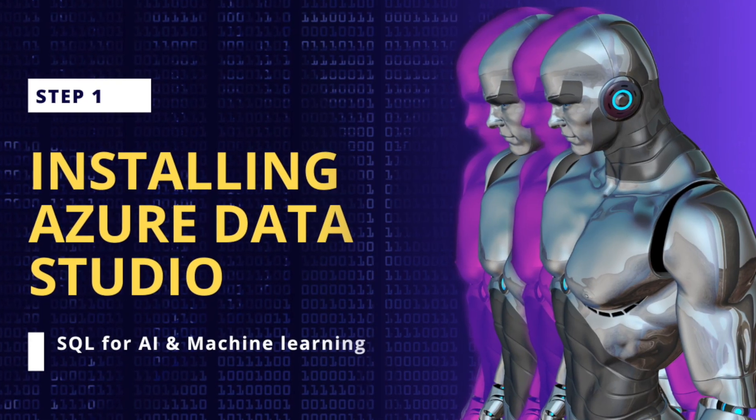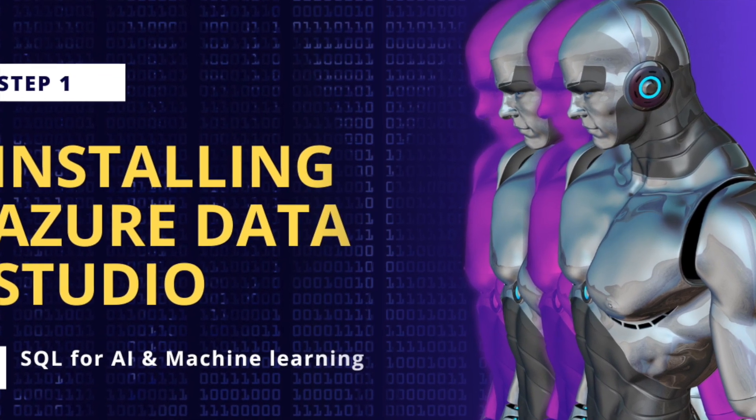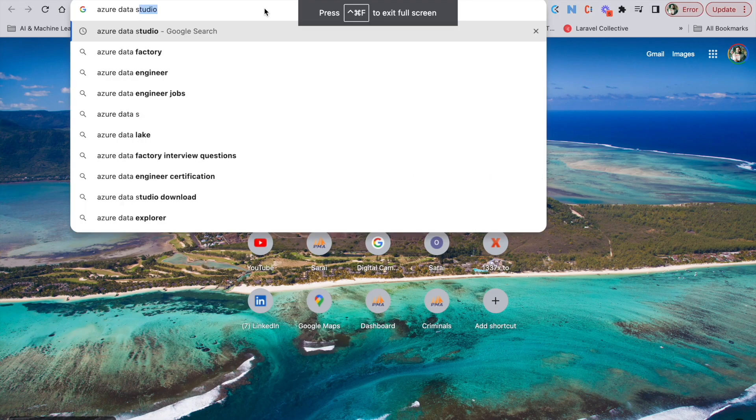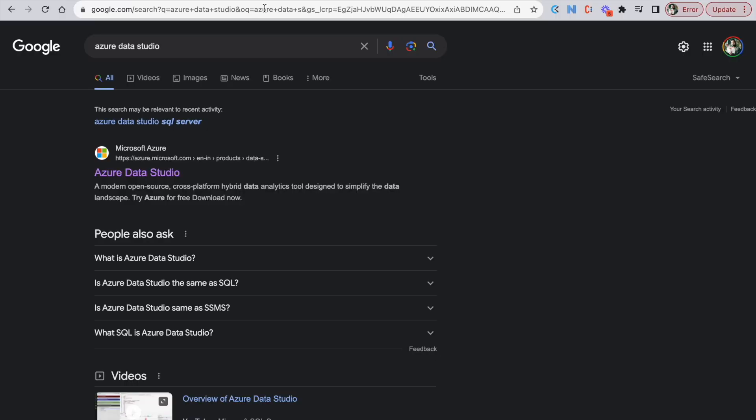Step 1. Installing Azure Data Studio. First go to google.com and search for Azure Data Studio.